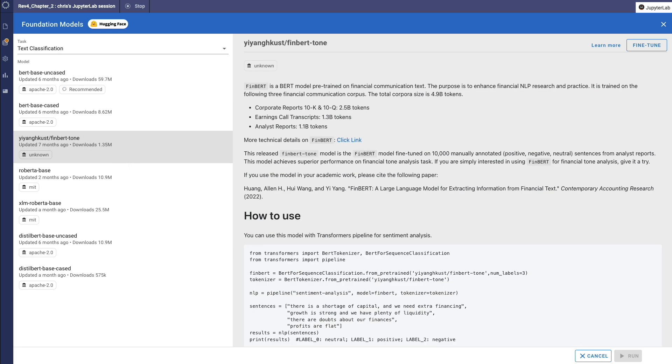FINBURT was trained on 4.9 billion tokens of corporate reports, earnings call transcripts, and analyst reports. However, I'm going to fine-tune it with additional data collected over the past few months from industries I'm focused on to ensure it performs optimally for my needs.